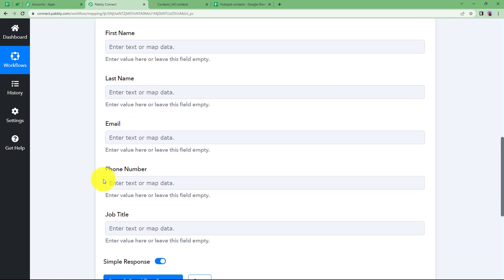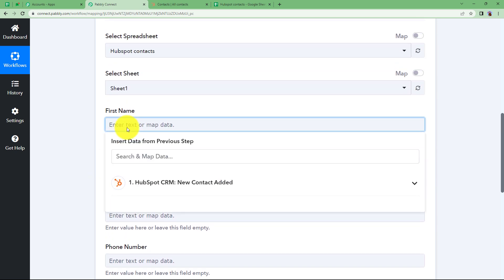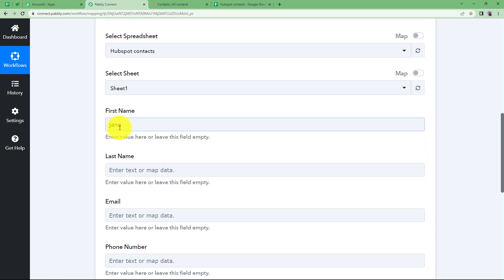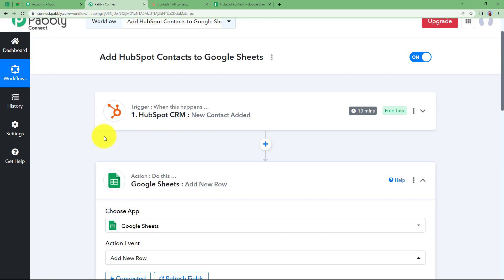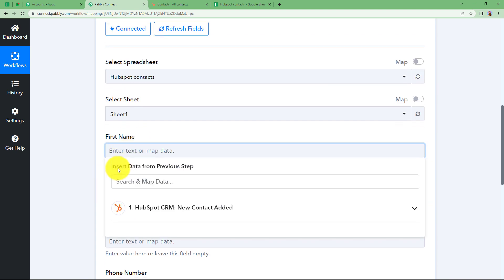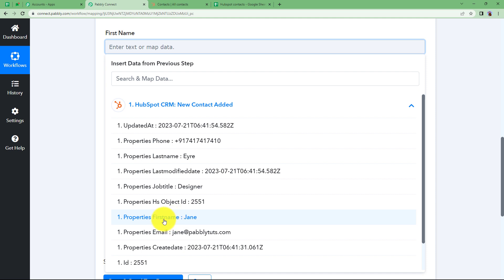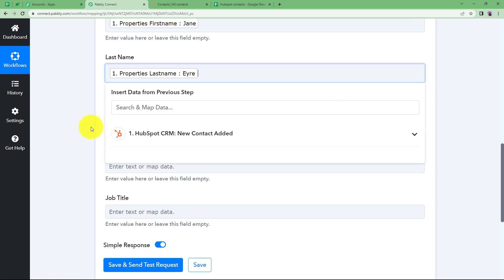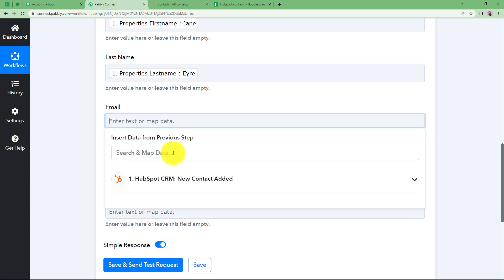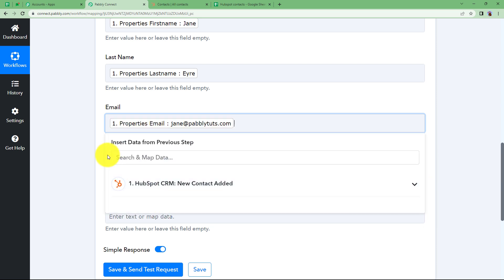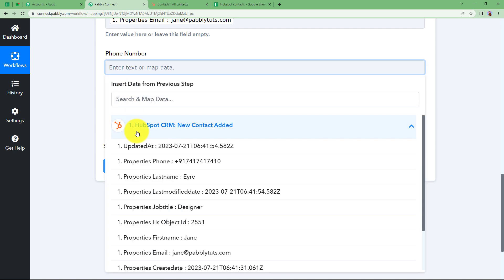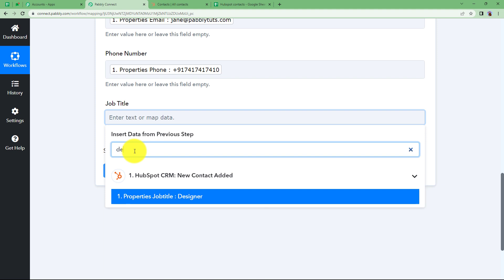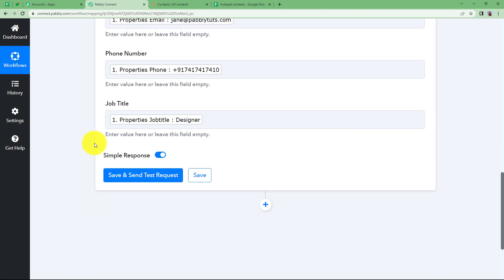Now let us map the values received in the trigger response from HubSpot Contacts. We do mapping because if we enter a name manually it will never change, which defeats the purpose of automation. We create a pathway between the trigger response and the action fields. When I click on the empty field it asks me to insert data from the previous step, which is HubSpot CRM. I open the drop-down and map first name, then last name. For email address I can use search to type a hint and it takes me straight to the value. Then I map phone number and job title. All five values are mapped. Click on Save and Send Test Request.